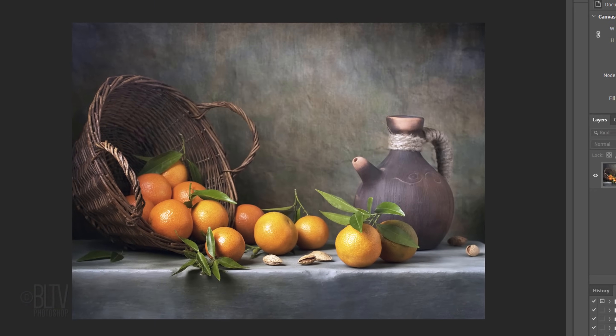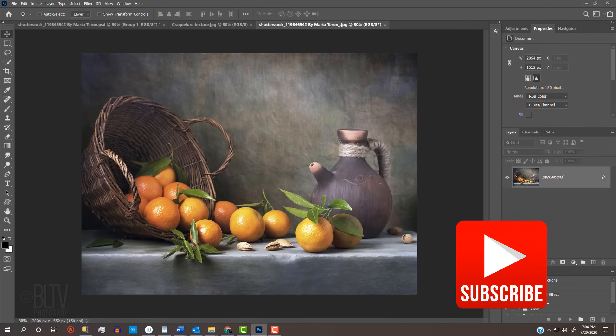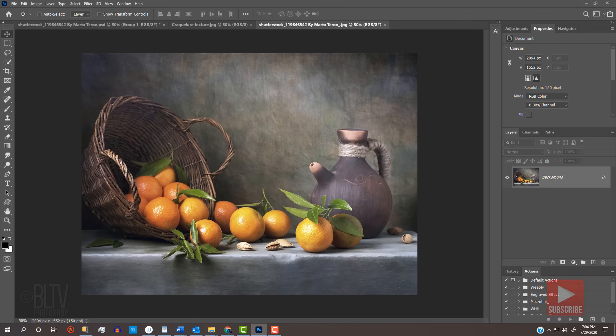Open a photo that you'd like to use for this project. In keeping with the theme of antiquity, the end result will look best if your photo doesn't include any images that could question its age. In other words, just don't include any modern objects or modern clothing.